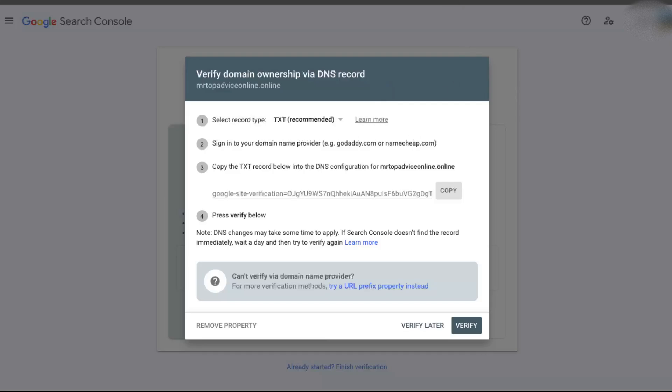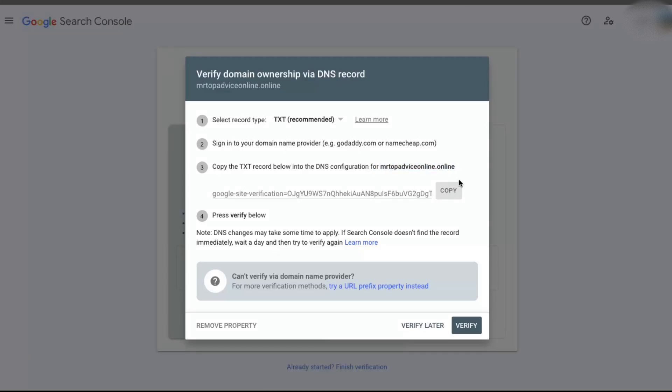You're going to go to your Hostinger.com and copy this TXT record below the DNS configuration of your domain. So we're just going to copy this one and go back to your Hostinger.